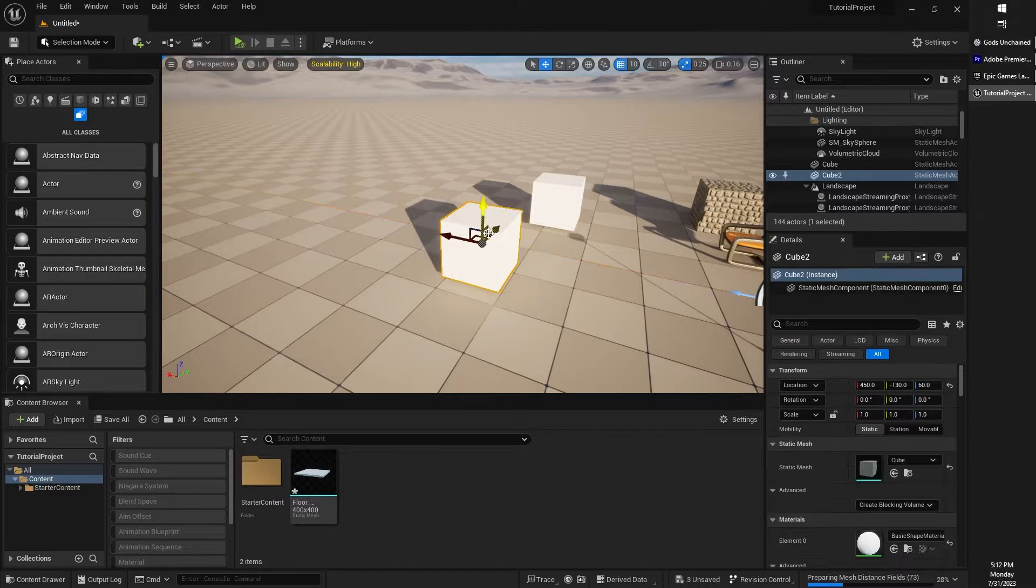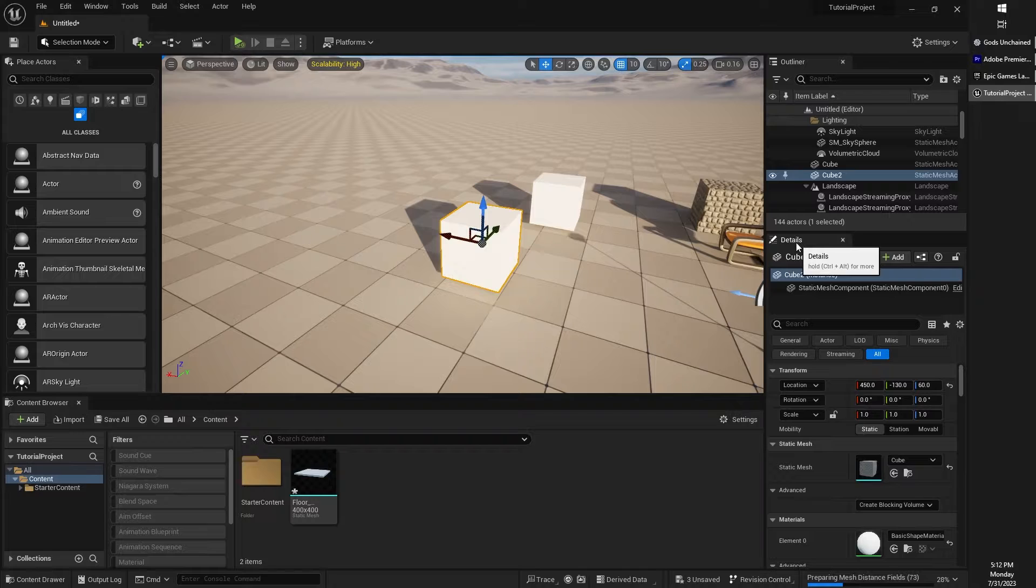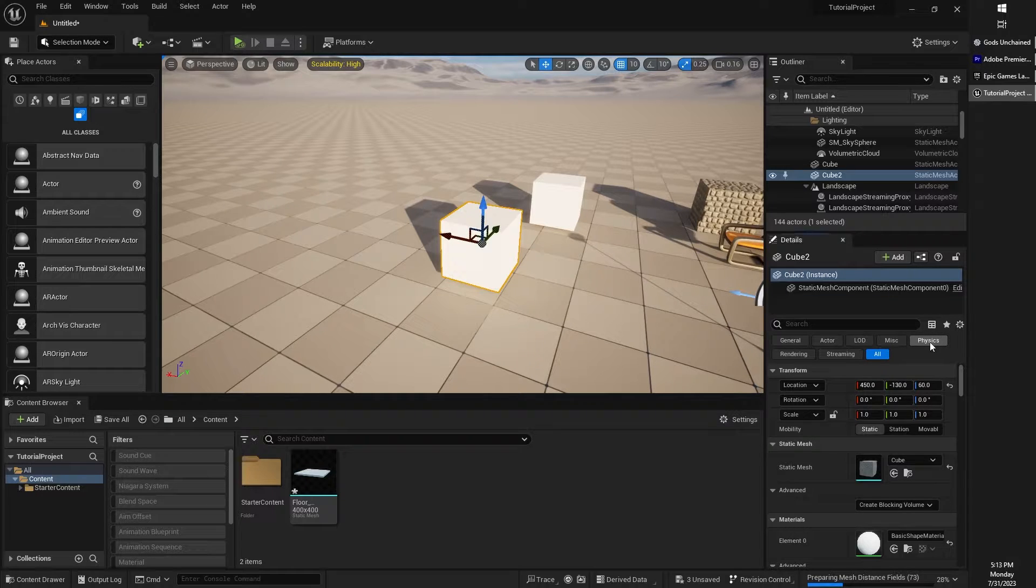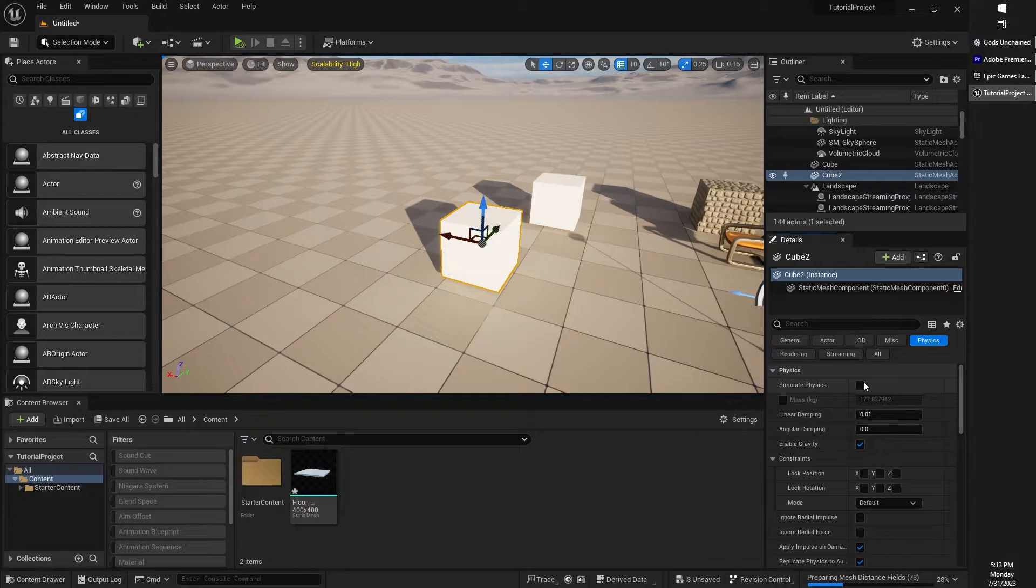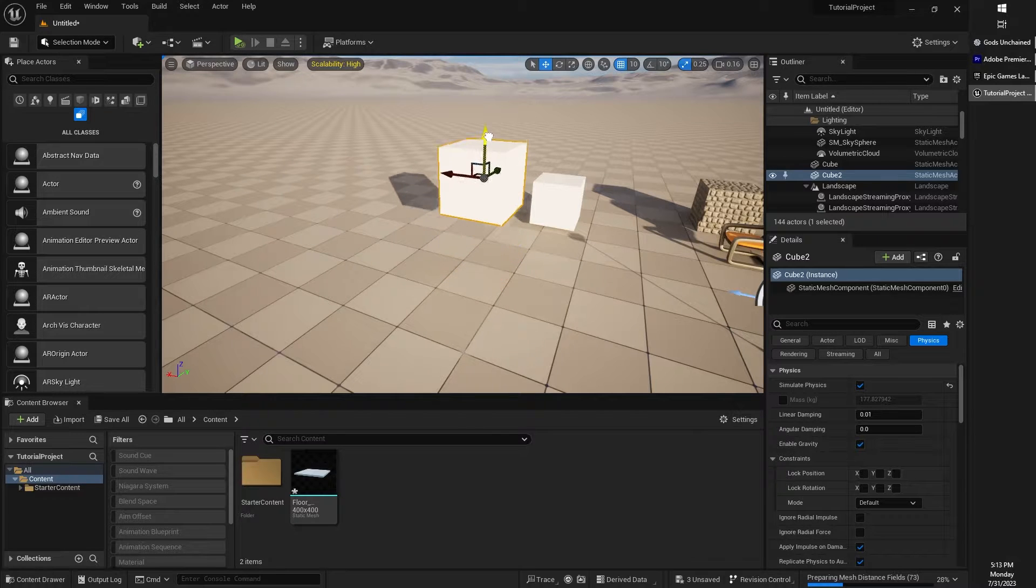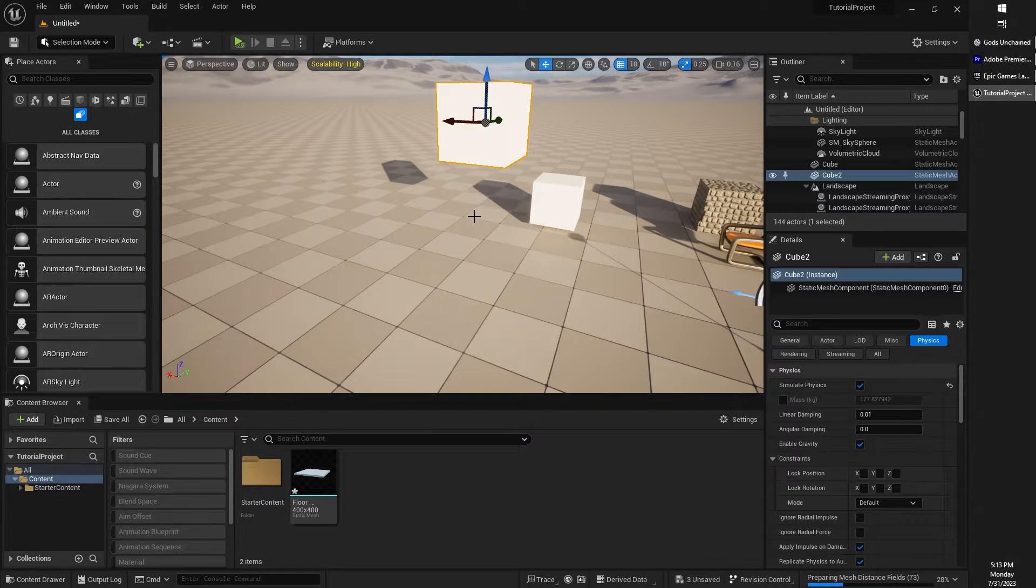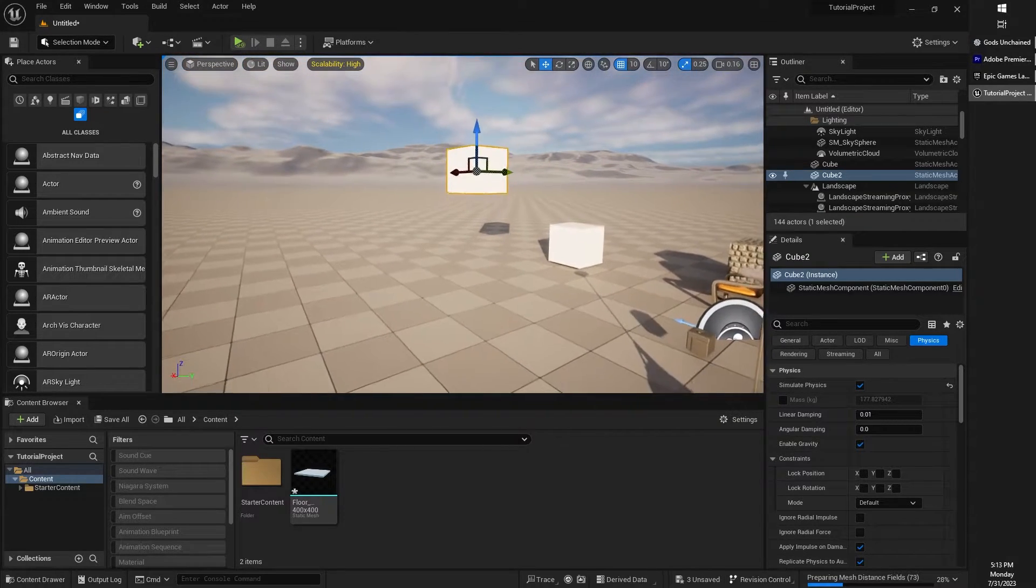So I'm going to go ahead and select this cube. And then looking under the details pane here, I'm going to go to the physics option and turn on simulate physics. I'm also going to move this up a little ways because it'll be a little more fun.